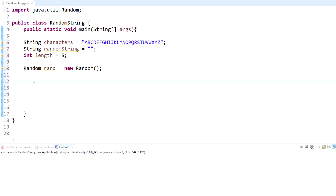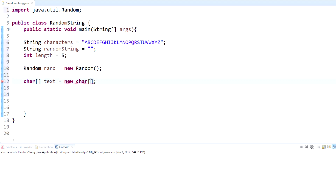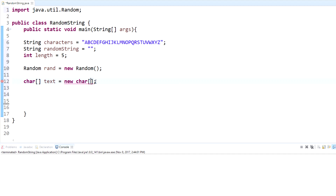To get these characters bunched up so we can access them, we're going to use a character array. To create an array you type 'char', then the two square brackets for array notation, and name it — we'll call it 'text'. Then set it to new char array, and inside is where you put the size of the array. Since this is where we're storing our word we'll use 'length', so we put 'length' in there.